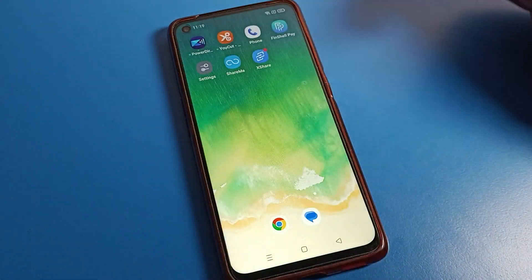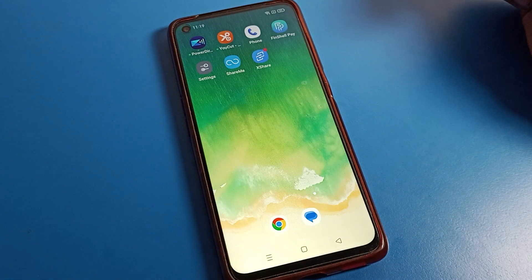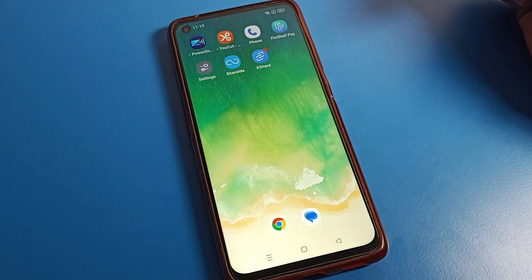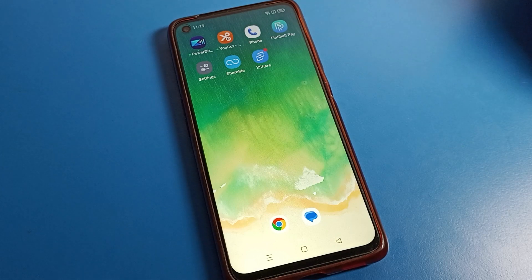Only the home screen wallpaper will change. That's how you can use the home screen wallpaper setting on your Oppo phone — you can set it or change it whenever you want. Bye guys, we will meet in our next video.